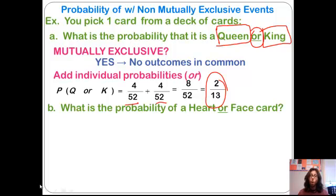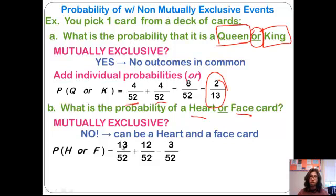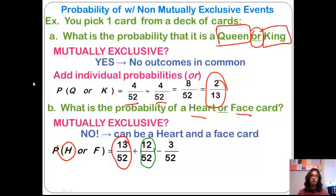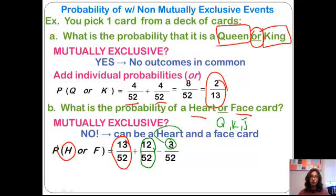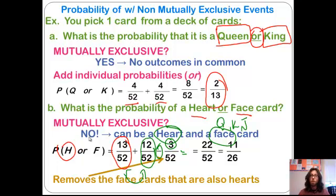What is the probability of drawing a heart or a face card? Some hearts are also face cards, so they are not mutually exclusive. The probability of a heart is 13 out of 52. The probability of a face card is 12 out of 52. We then subtract the cases where a card is both — there are three face cards that are hearts: a queen, a king, and a jack of hearts. We subtract those duplicates since we already counted them in both probabilities, giving 13 plus 12 minus 3 equals 22 out of 52, which reduces to 11 out of 26.